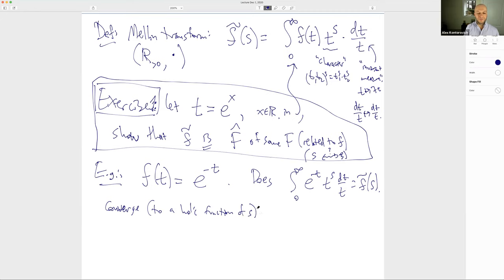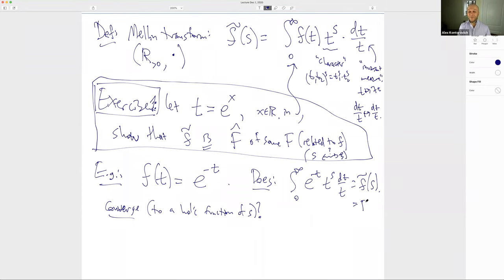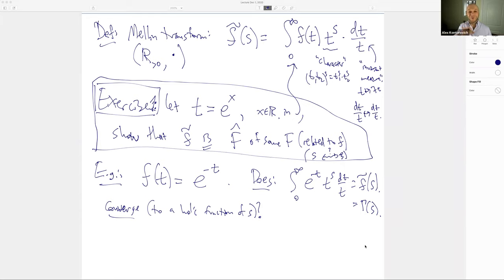Where does this converge? Near zero, e^{-t} ≈ 1, so the integral looks like ∫ t^{Re(s)-1} dt, which converges near zero if and only if Re(s) > 0. Near infinity, e^{-t} decays faster than any polynomial, so there's no problem. So the gamma function is holomorphic for Re(s) > 0.